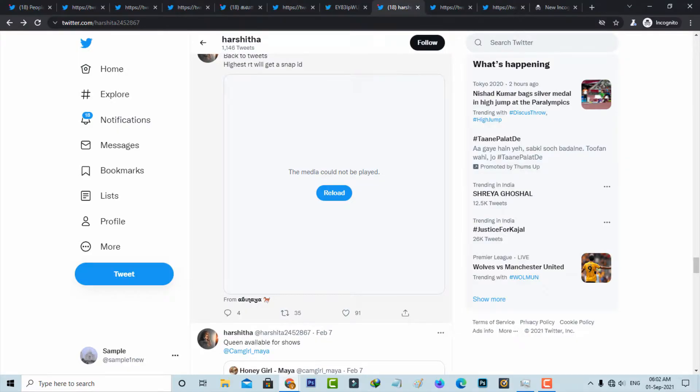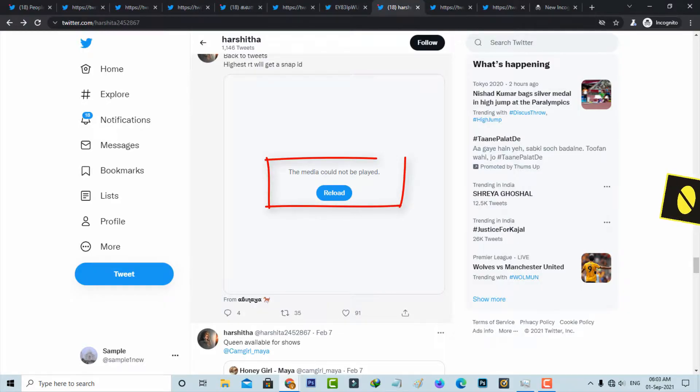Hello guys and welcome back to my YouTube channel Theta Box. So today I get the following error notification while I try to play videos in Twitter and it shows the media could not be played.